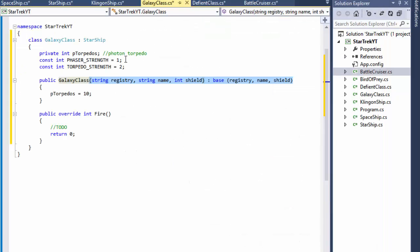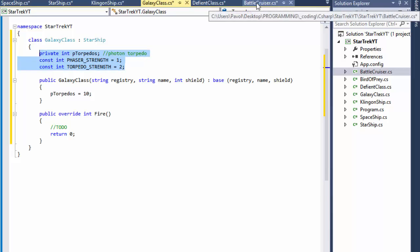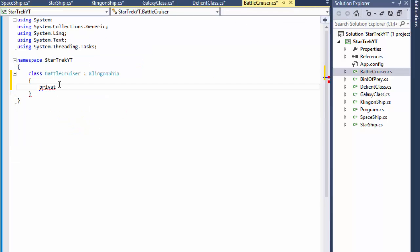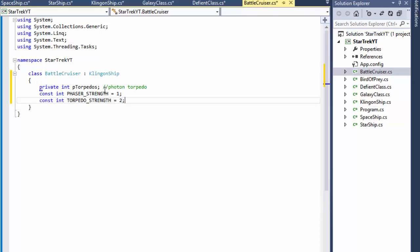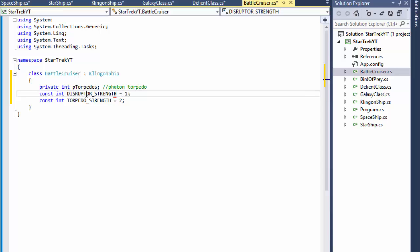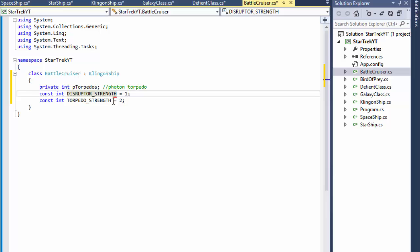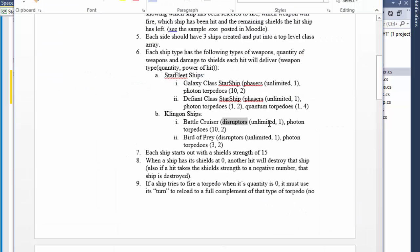Let me just copy paste this whole thing to our BattleCruiser, but we don't need the phasers there because it's a disruptor, because this ship, the Klingon ships, they have disruptors not phasers. So disruptor strength will be one and torpedo will have two.